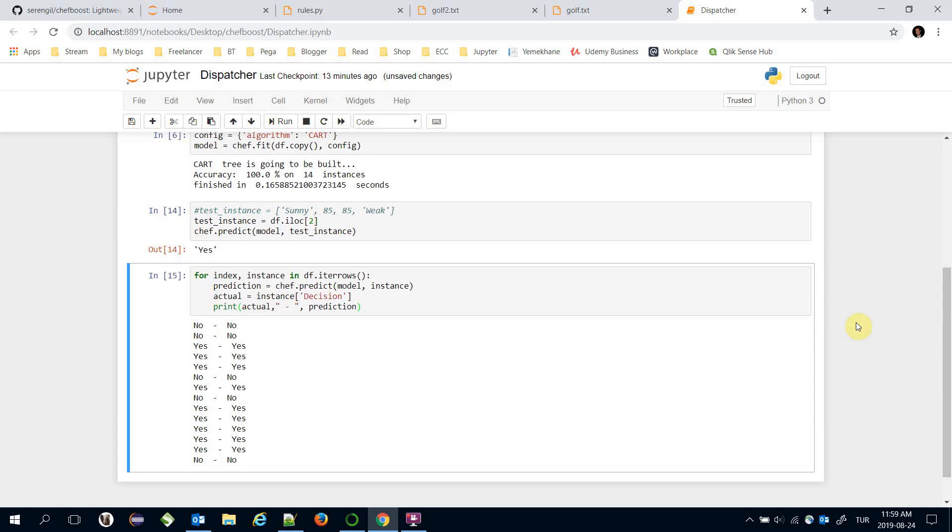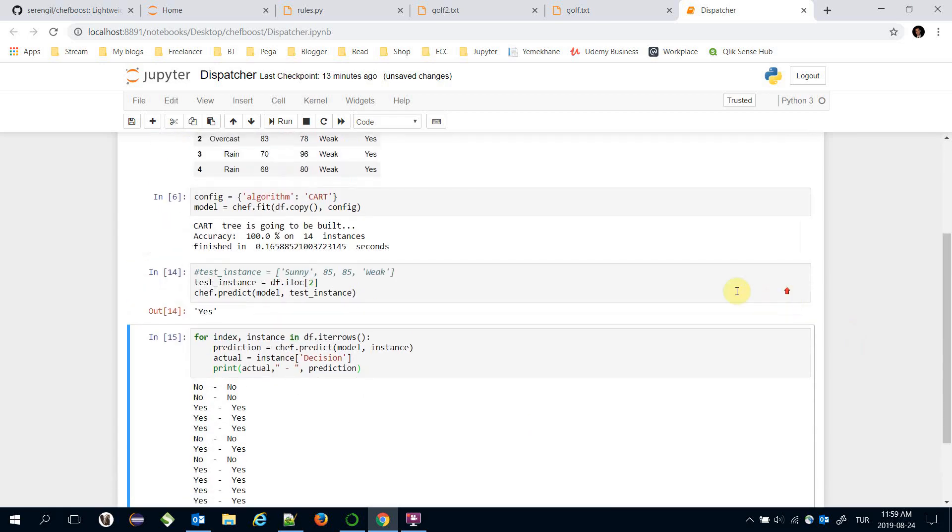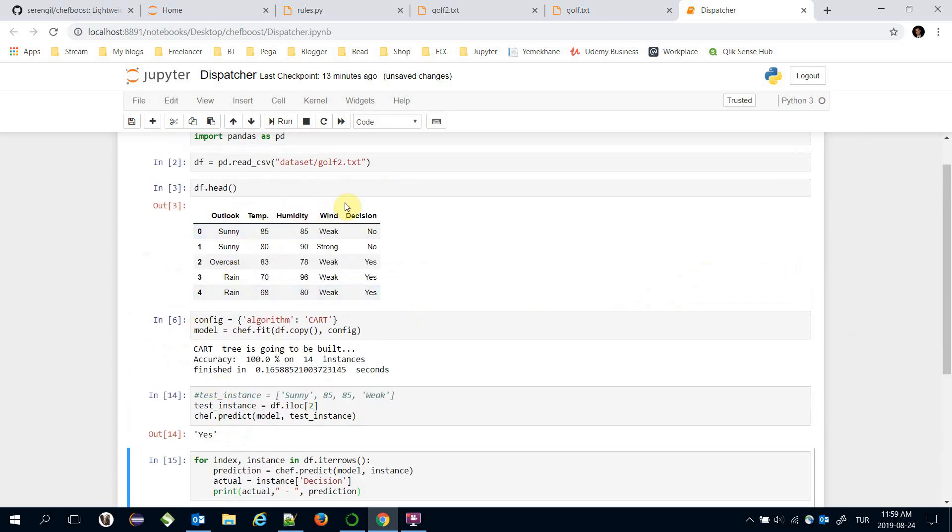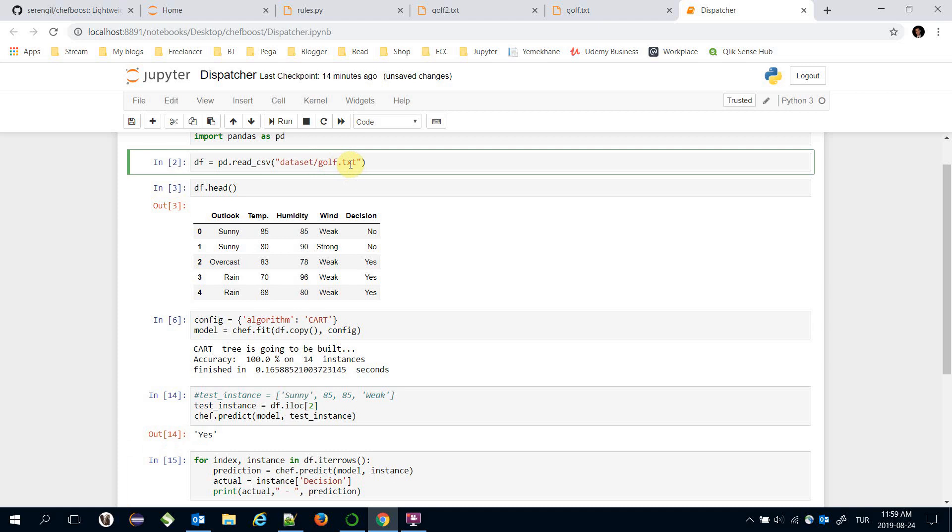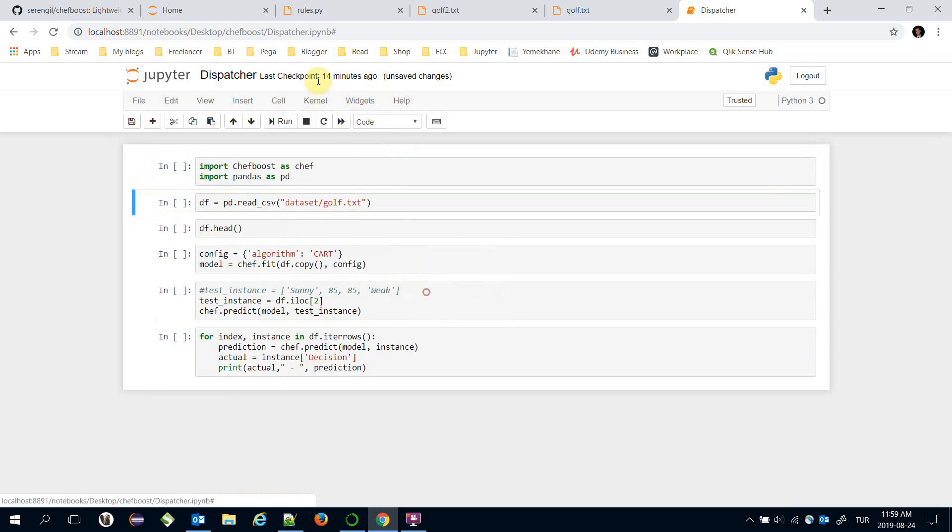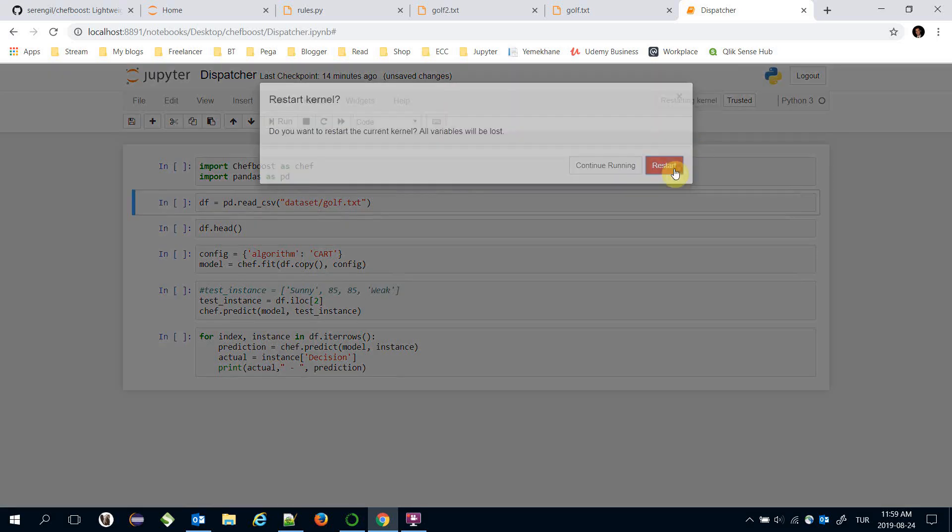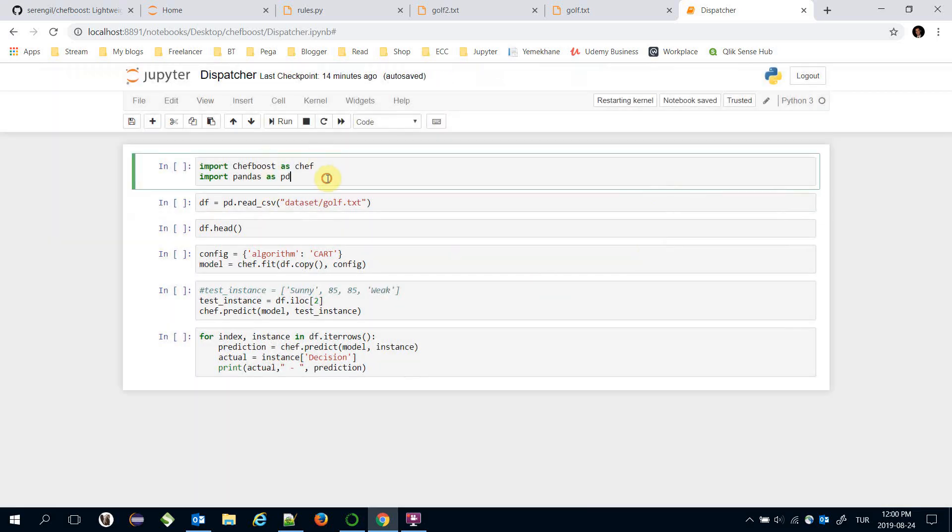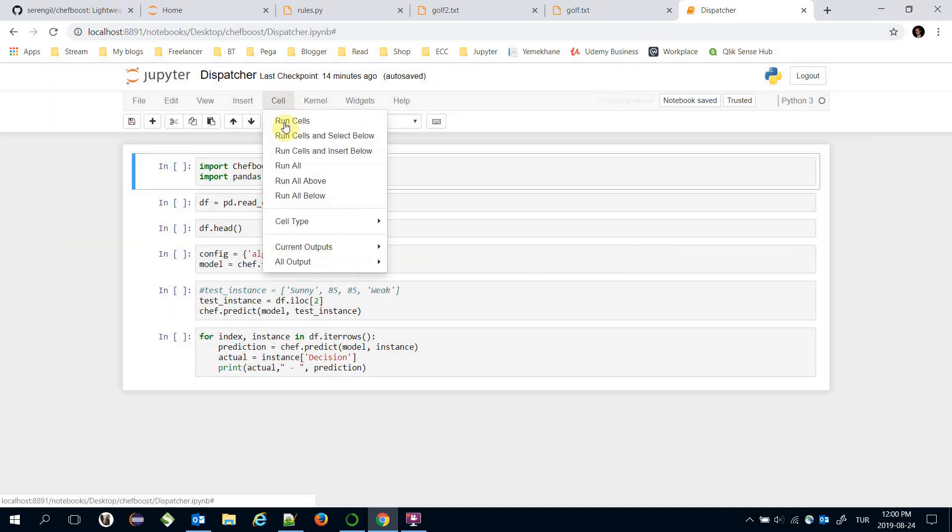We can run the CART algorithm for golf.txt dataset. Let's clear all the output first and restart the kernel, and let's run all.